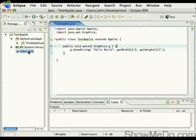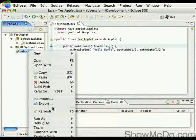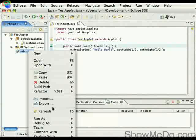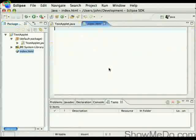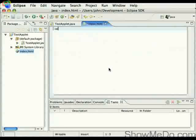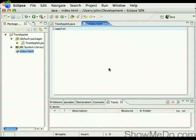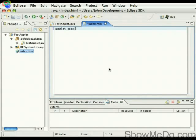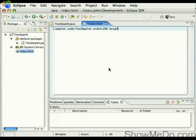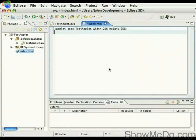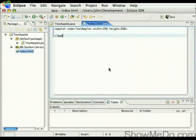And we want to edit this, so open with text editor, and we want to add in this tag here, applet, code equals test applet. This is the name of the class of the applet that we want to use, and we'll give it a width, 256, and a height of 256, and we'll close off that tag there.